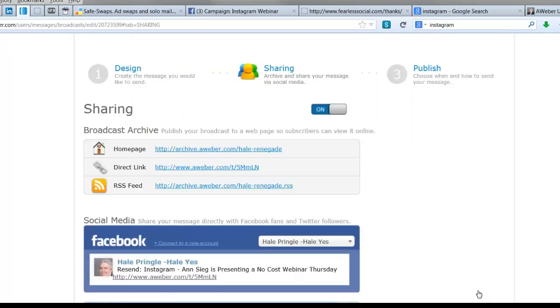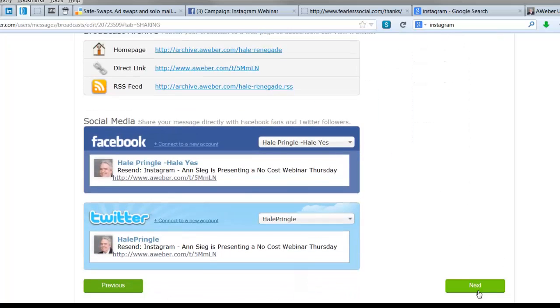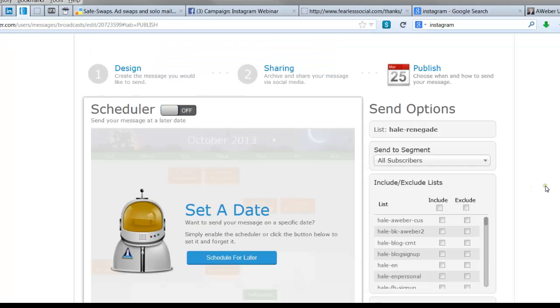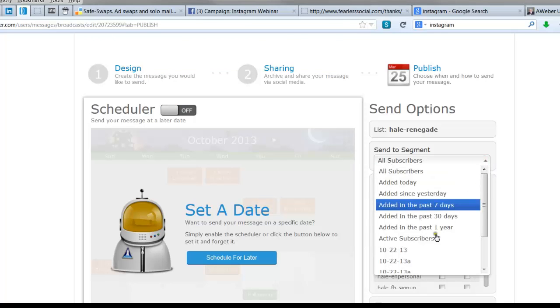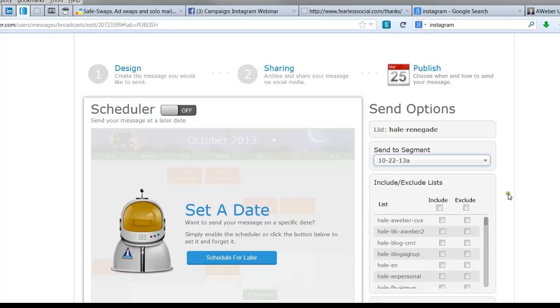I went ahead and sent these to Facebook and Twitter. Click Next. Now I'm going to pick that segment that I just created. Notice that if you did multiple lists the first time, this list will